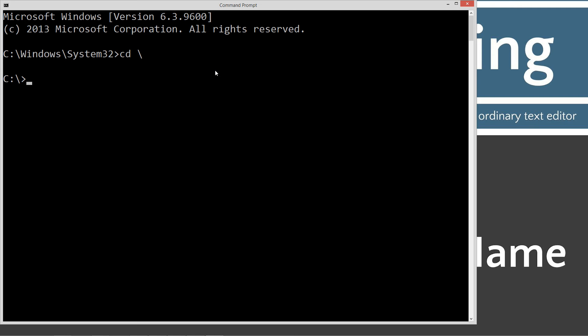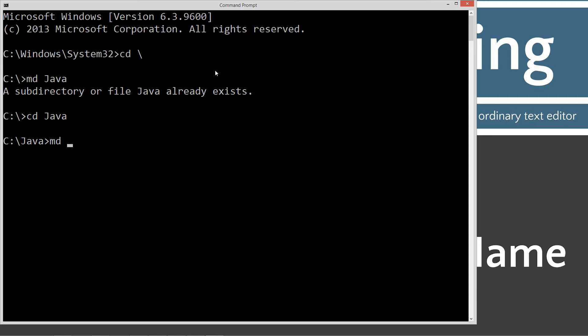We'll type in md java. We get this error because we already have that Java folder from a previous tutorial. We'll type in cmd java. We're going to make a directory now called source file name and change directories to that source file name.